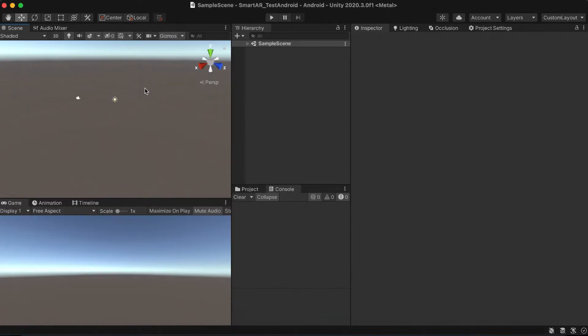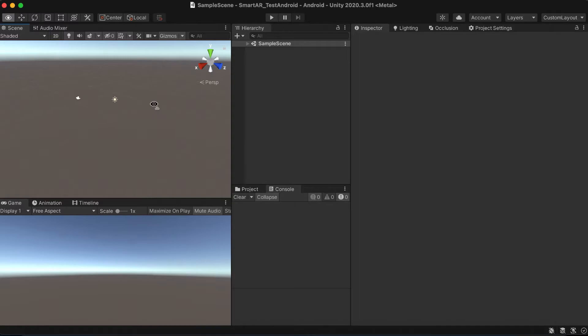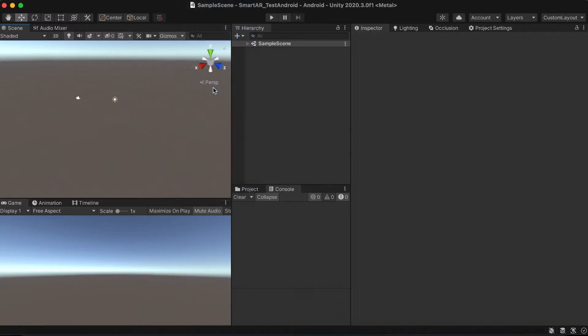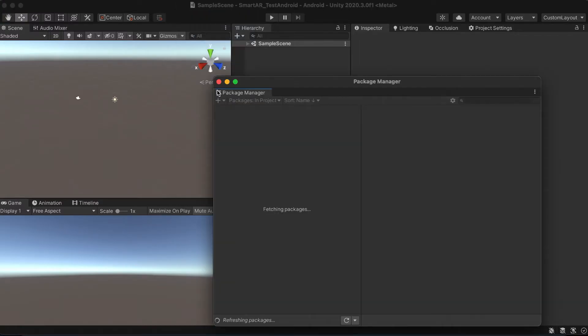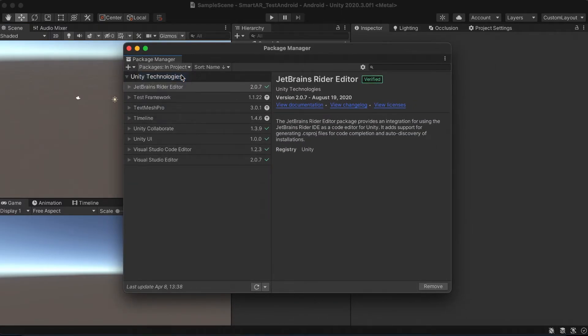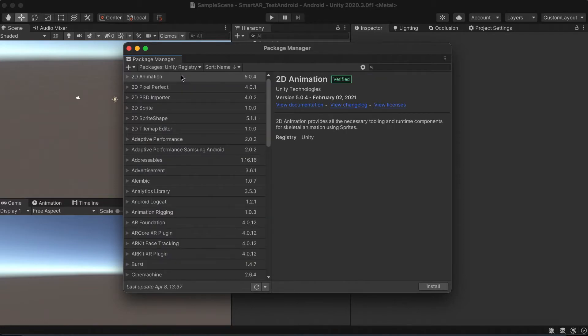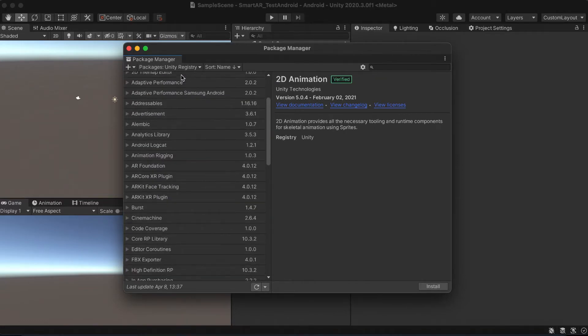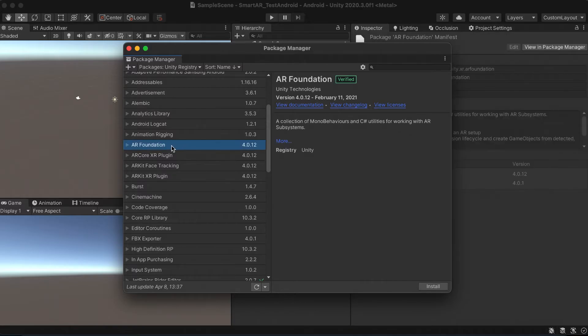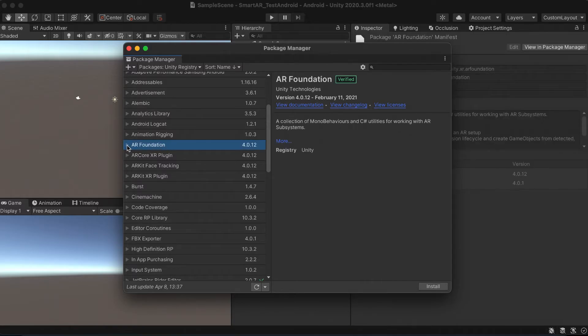When it's all done, let's open the package manager so we can import the required AR plugins. We'll import the latest verified version which guarantees the more precise tracking.